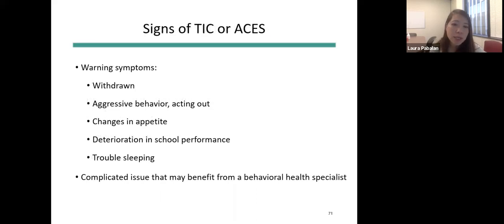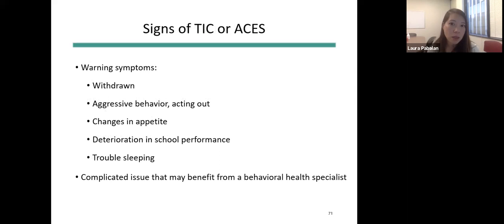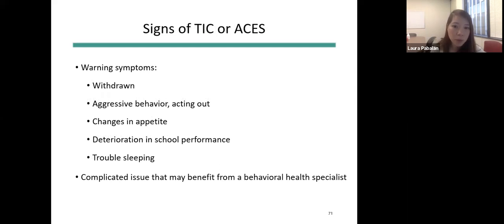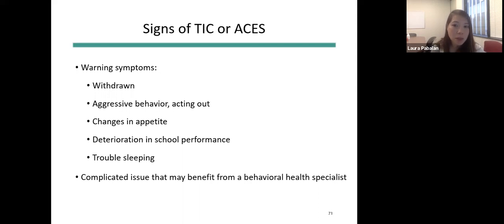Warning signs that a child might be struggling from ACEs or previous trauma include becoming more withdrawn, aggressive behavior or acting out, changes in appetite — either overeating or undereating — deterioration in school performance, or trouble sleeping. This is a very complicated, multifactorial issue that might benefit from referral to a behavioral health specialist.